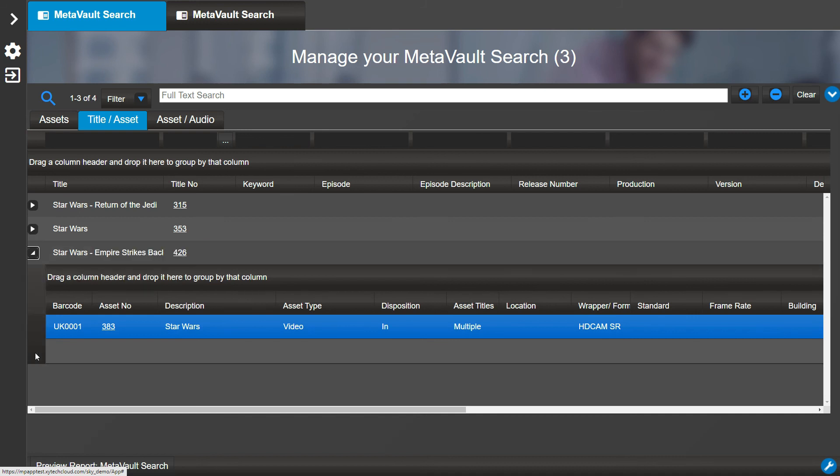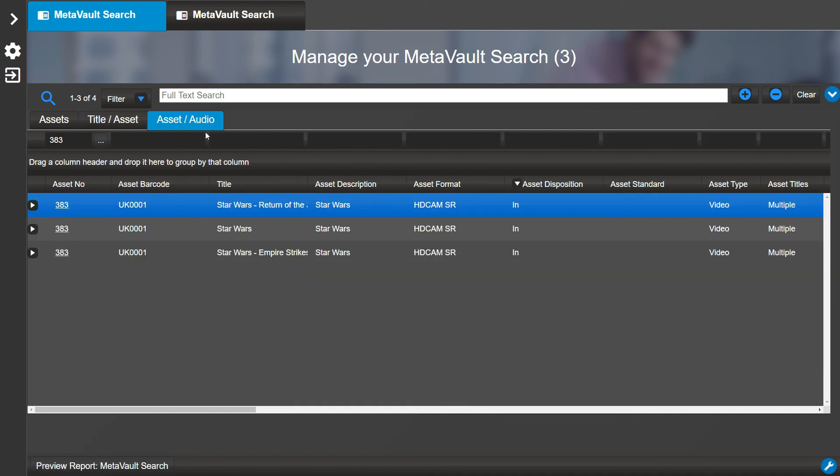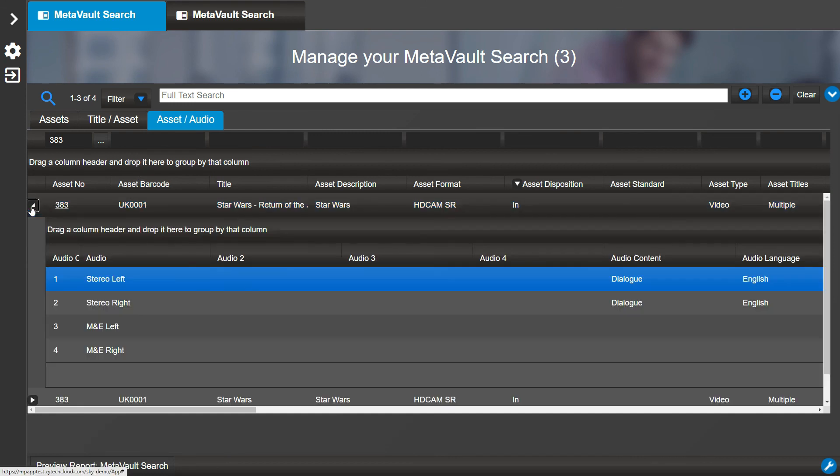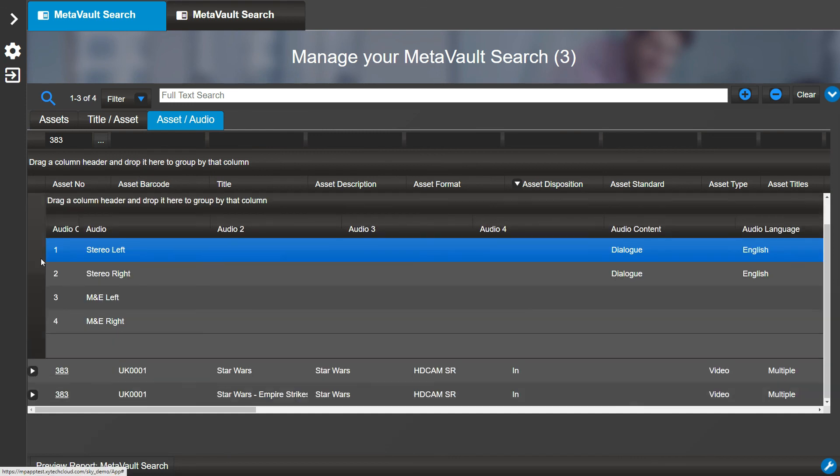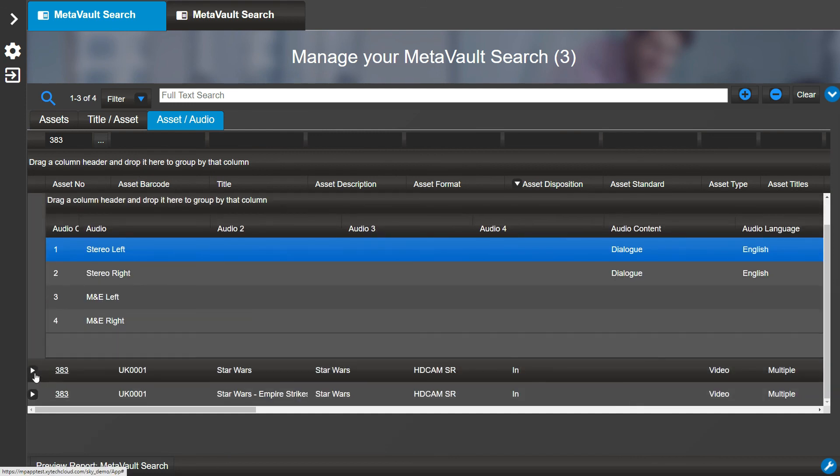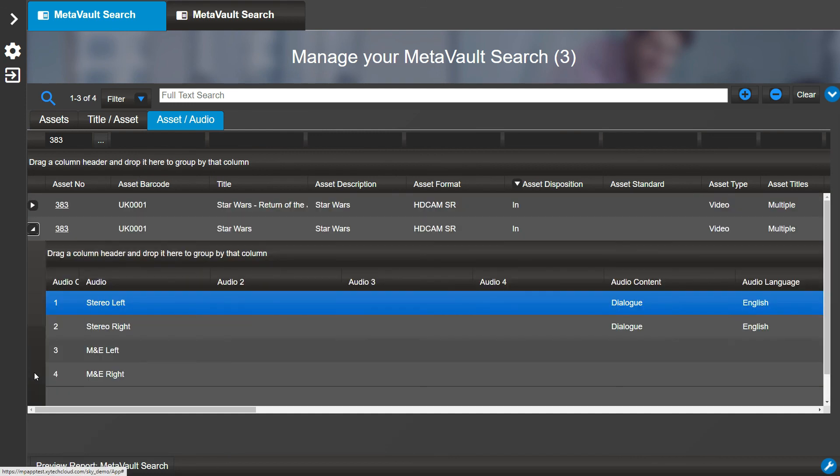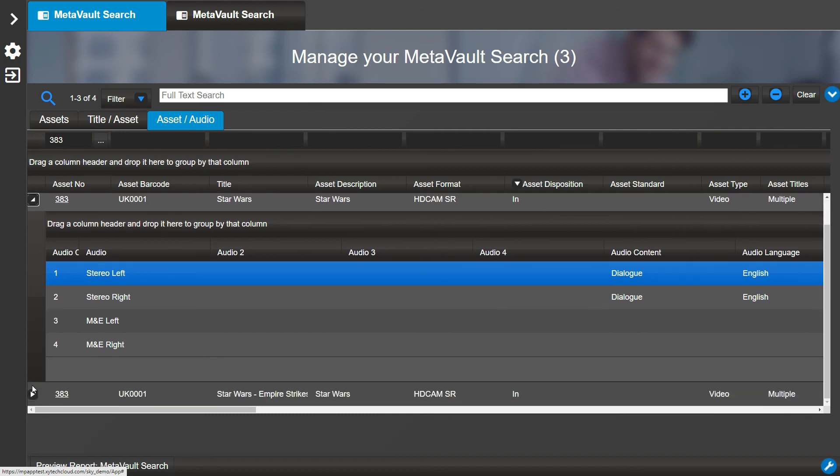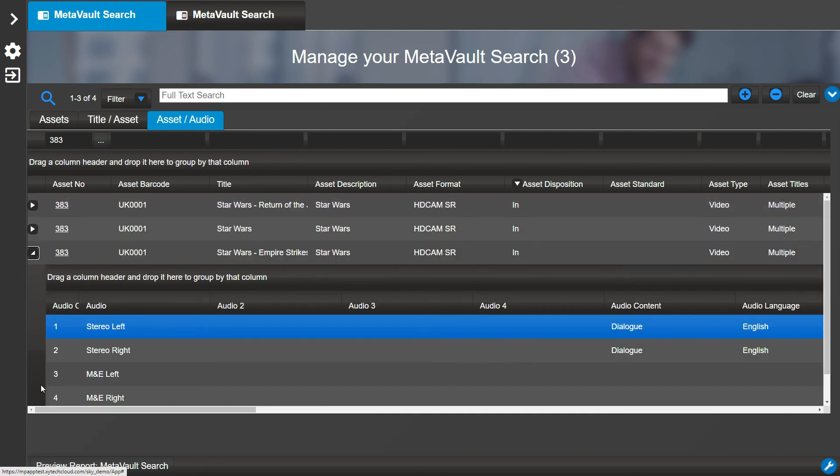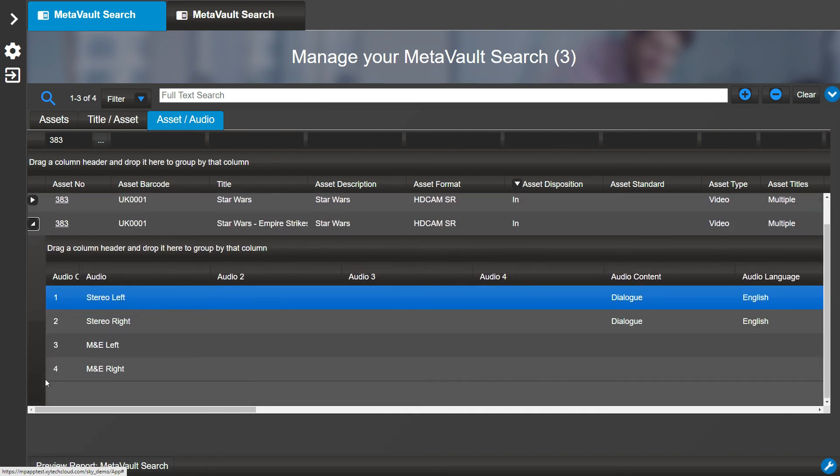The Asset Audio tab allows you to see the audio content for your asset results. If the asset has audio information entered, that row is expandable to show the audio fields that are populated.